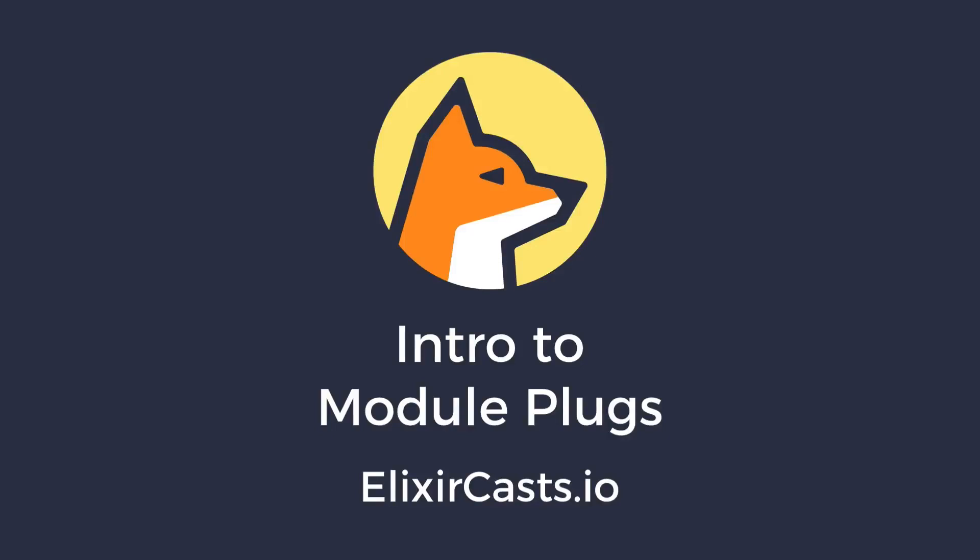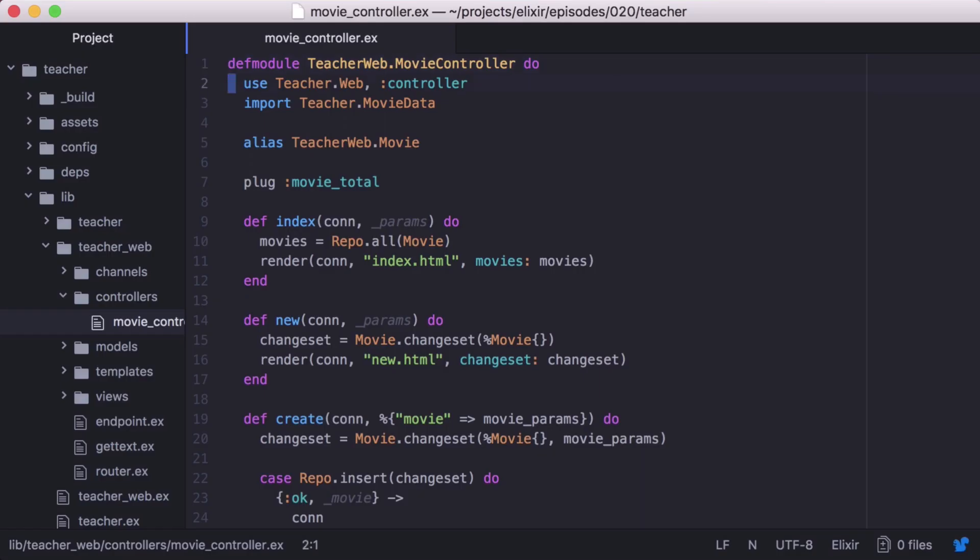Let's pick up where we left off in episode 19 by converting our function plug to a module plug. Back in our movie controller, we have our function plug movieTotal that assigns the total number of movies to our connection. However, we don't need it to be set for every action in our resource, so let's update it to only be set for the index action.